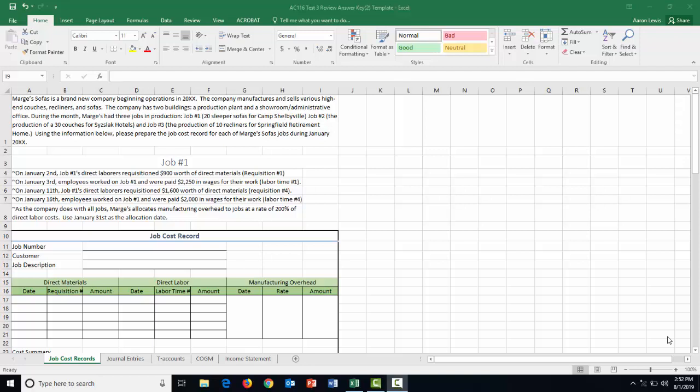During the month, they have three jobs. Job number one is to make 20 sleeper sofas for Camp Shelbyville. Job two is to produce 30 couches for Sislac Hotels. And job three is the production of 10 recliners for Springfield Retirement Home. We're going to use this information to prepare the job cost record for each of these jobs.